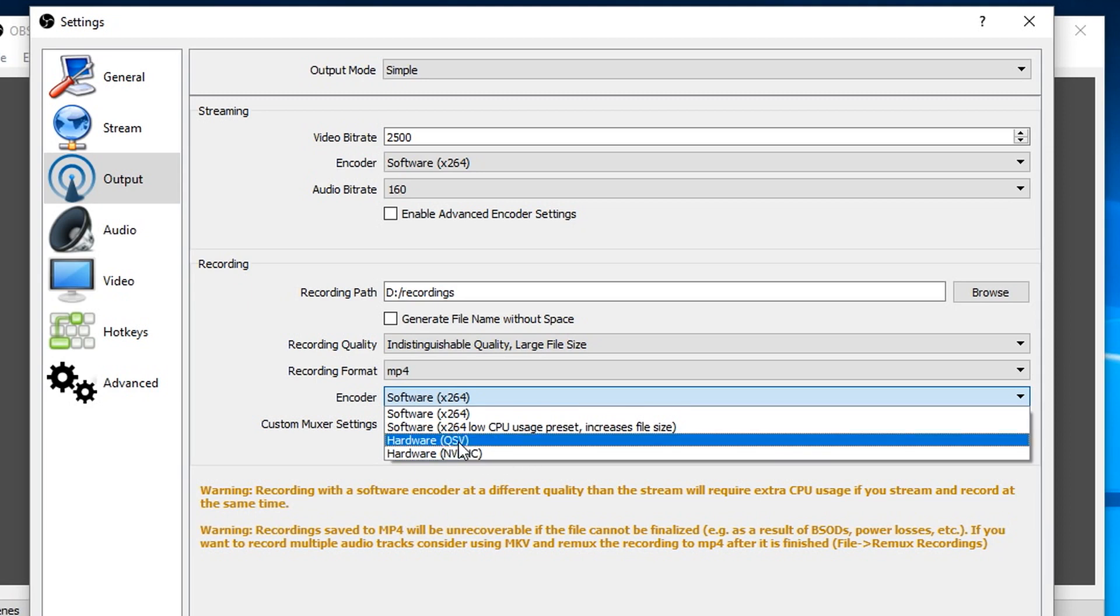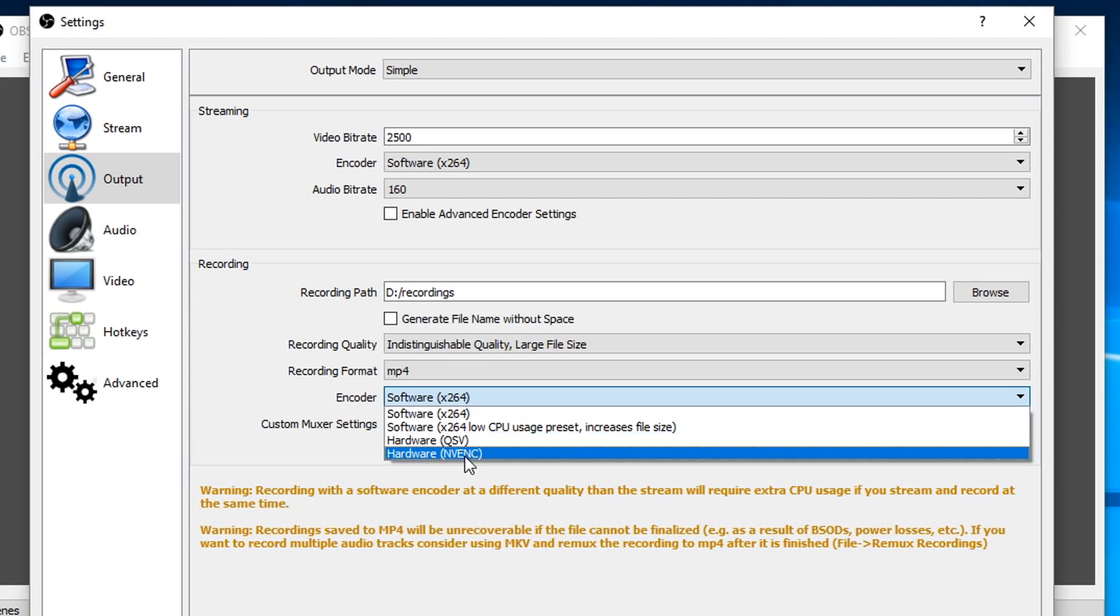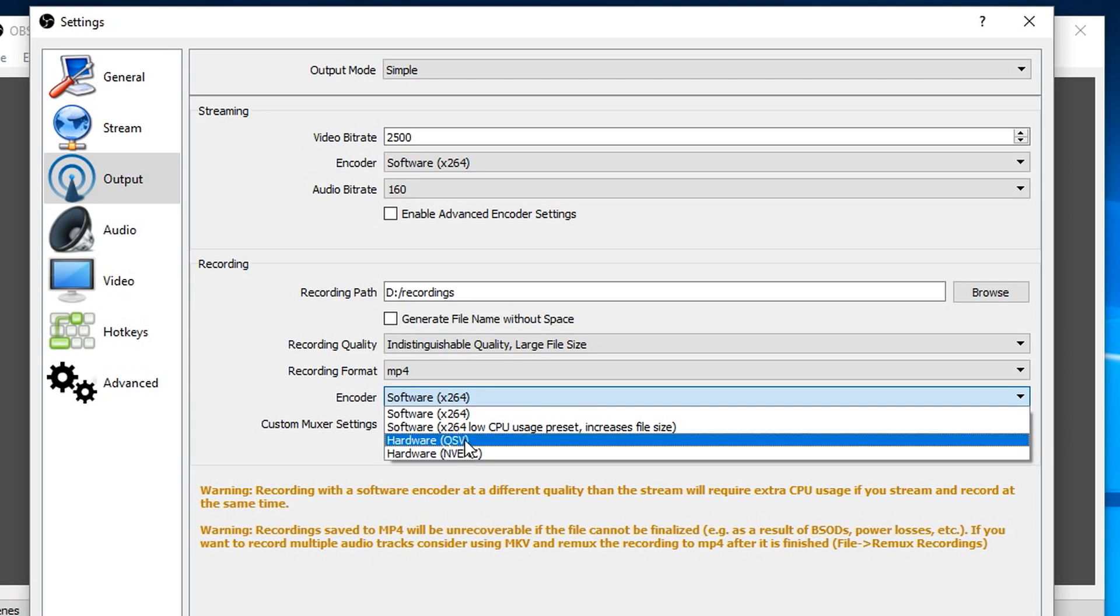I've got QVS which is QuickSync, which I've got because I've got a laptop that's got QuickSync on it, or I've got this NVENC which is NVIDIA. Either of those work.